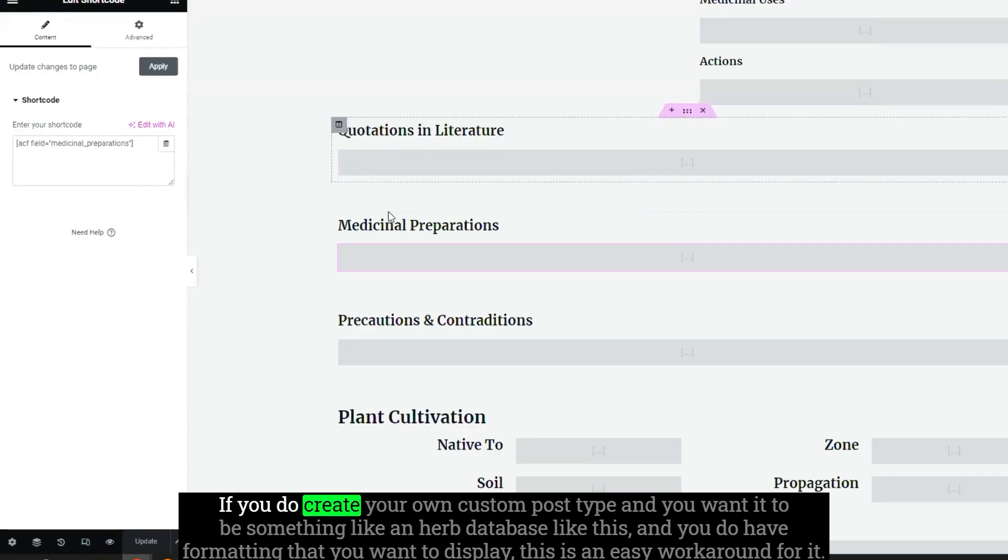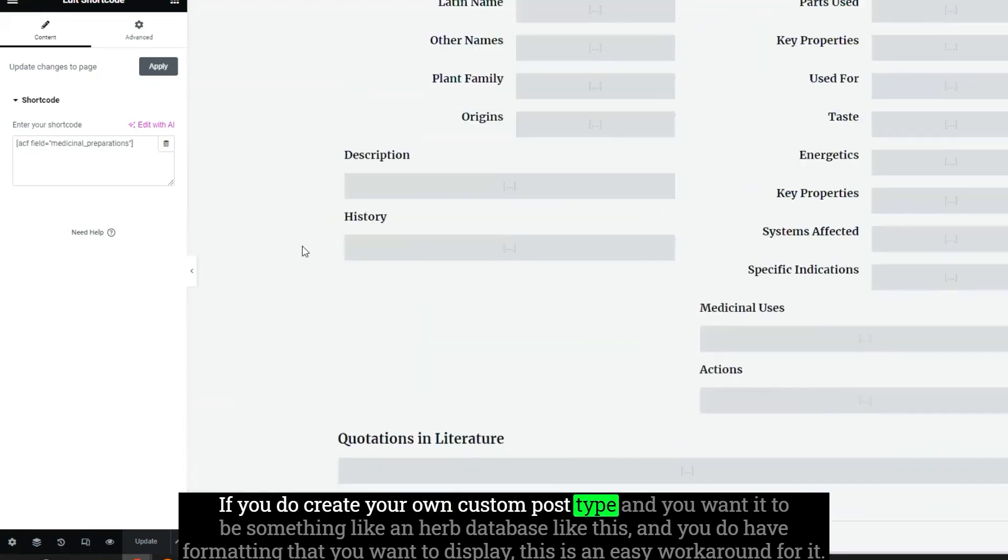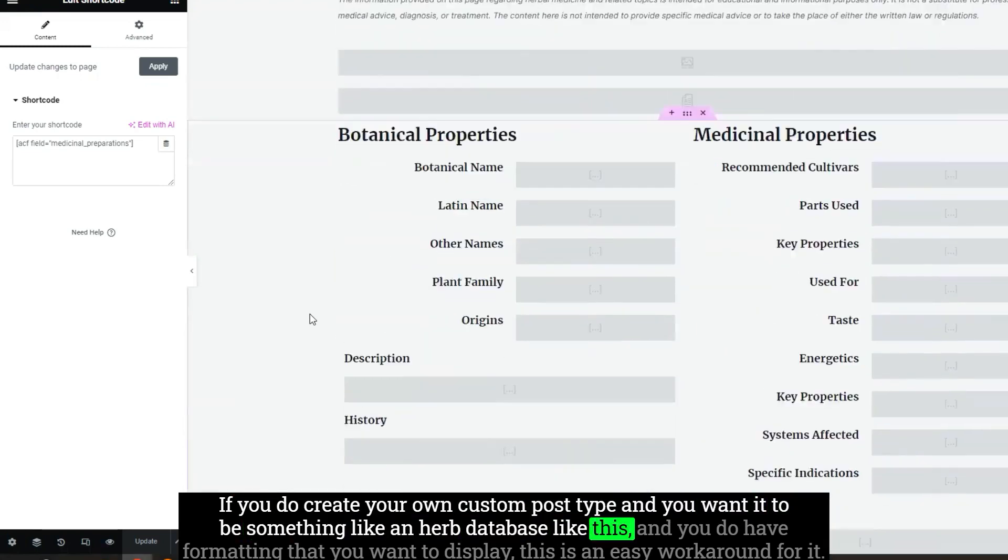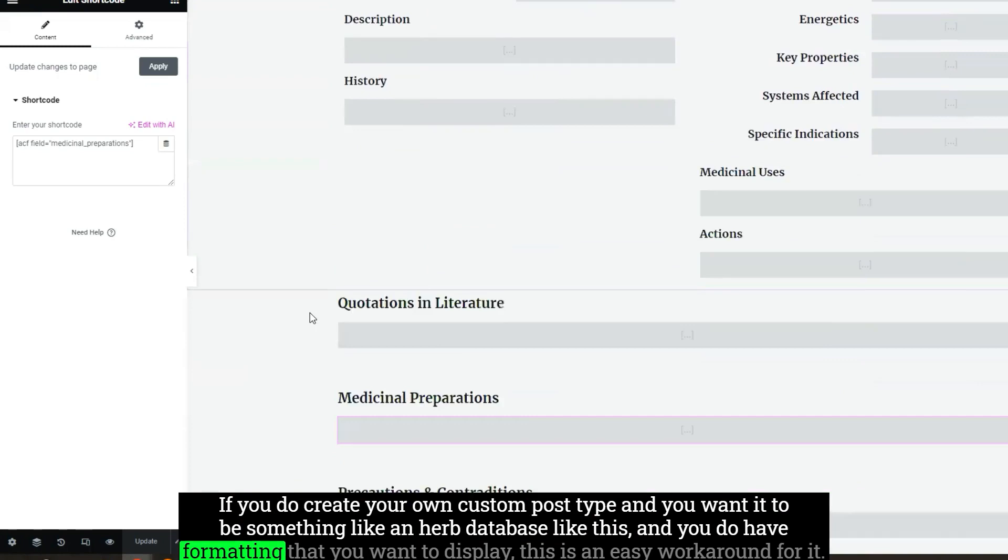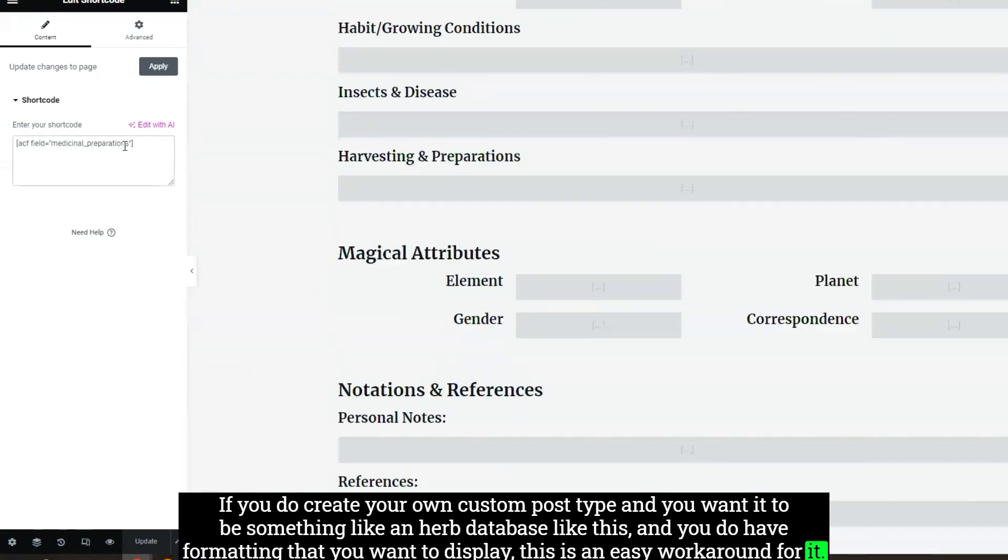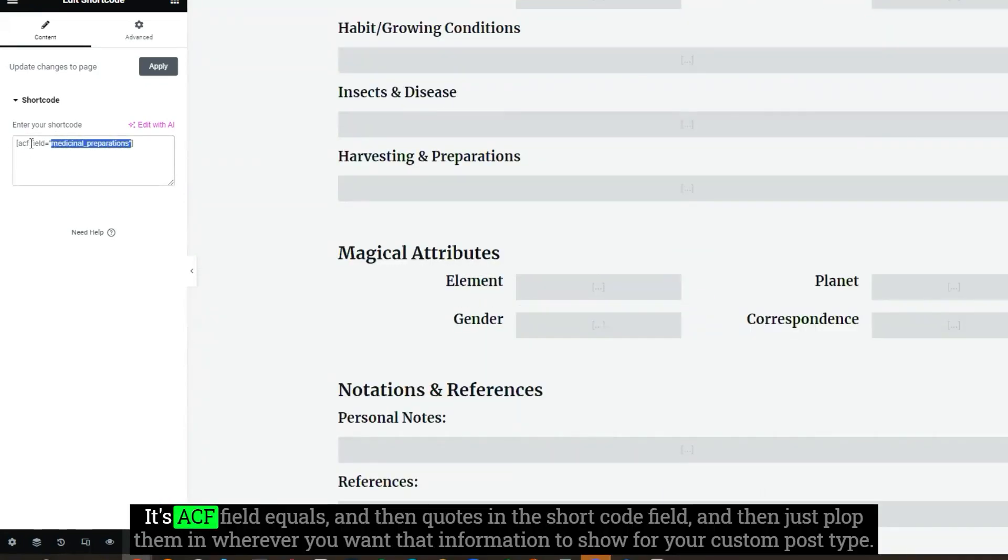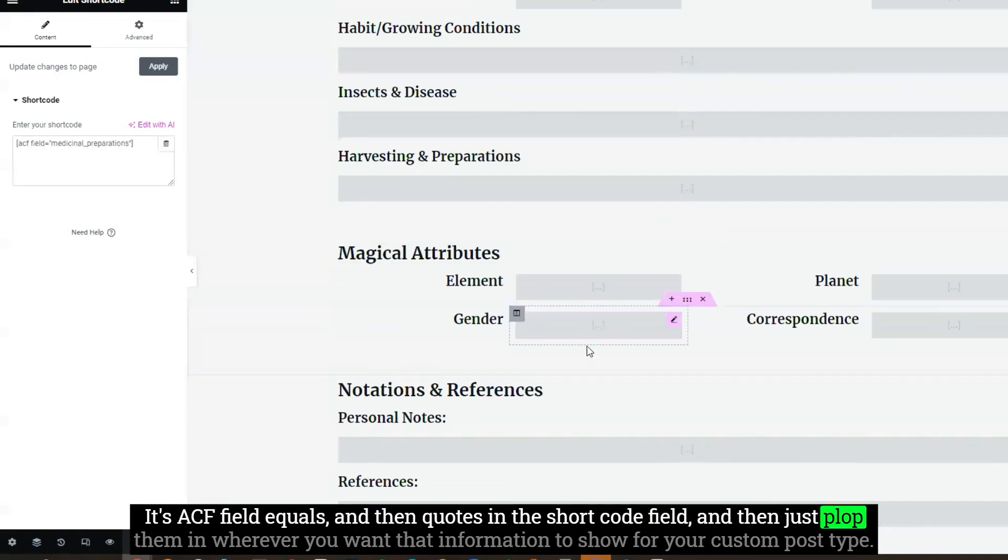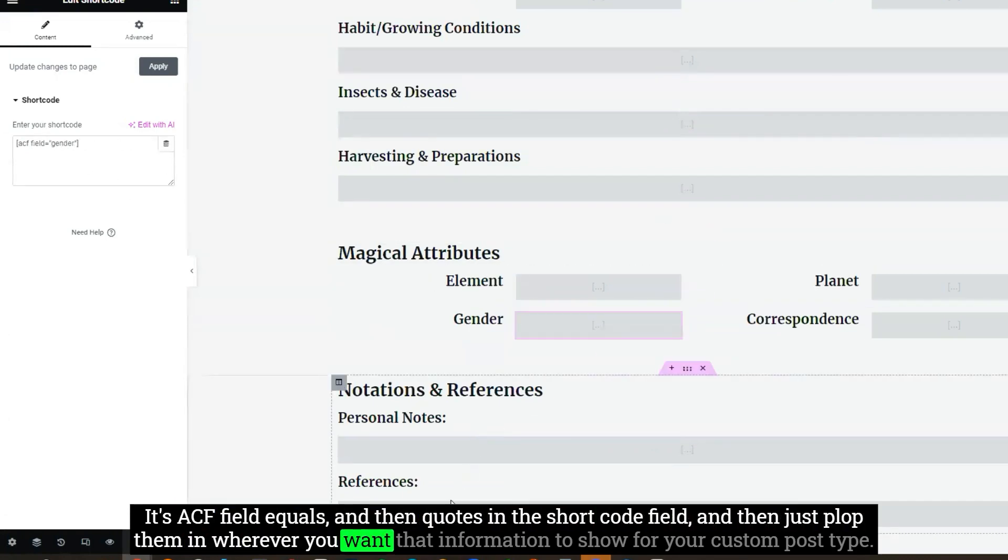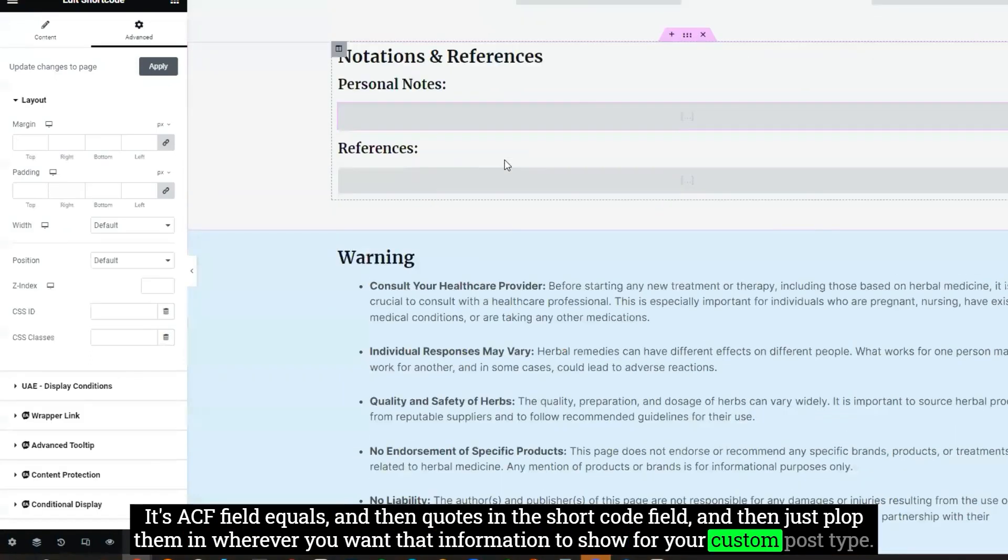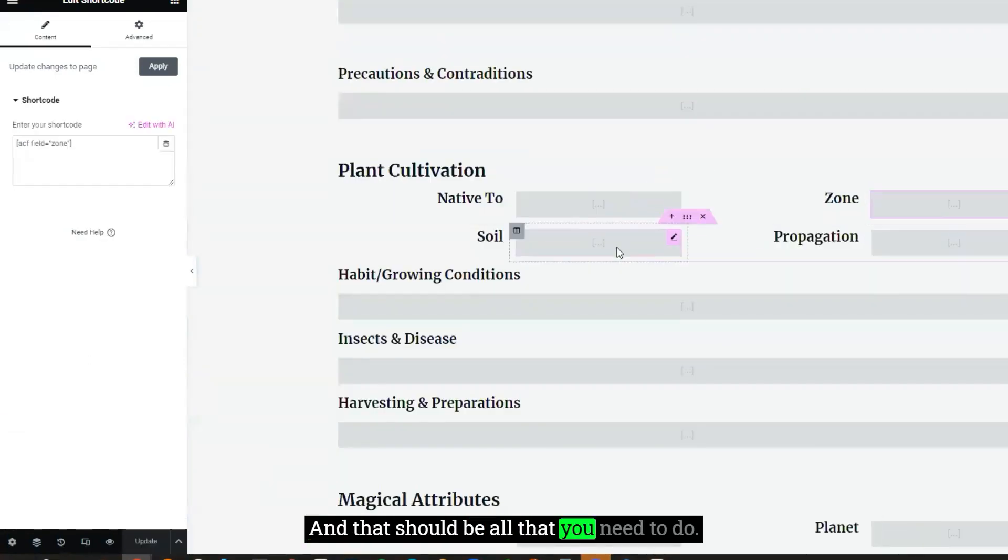If you do create your own custom post type, and you want it to be something like an herb database like this, and you do have formatting that you want to display, this is an easy workaround for it. Just use a shortcode. It's ACF field equals, and then quotes in the shortcode field. And then just plop them in wherever you want that information to show for your custom post type.